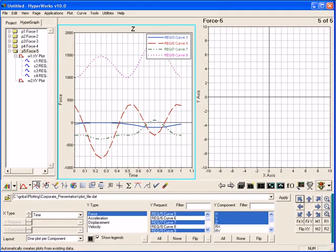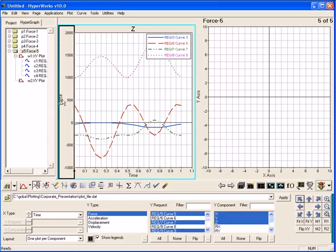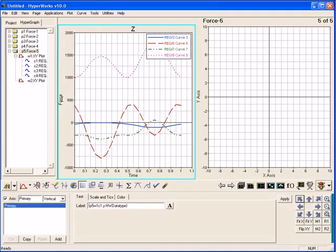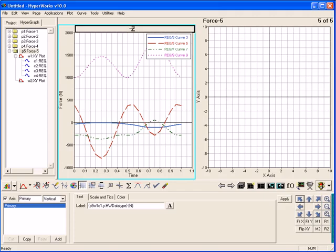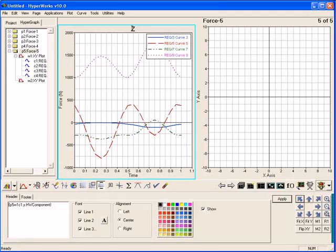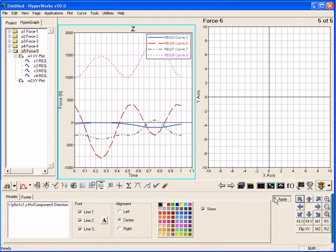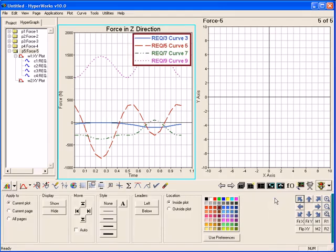What makes HyperGraph so easy to learn and use is its point-and-click interface. Clicking on an axis brings up the docked user interface for changing the axis properties. The axis interface can also be accessed by clicking on its icon on the toolbar. Clicking on a plot title brings up the docked user interface for changing the plot header.